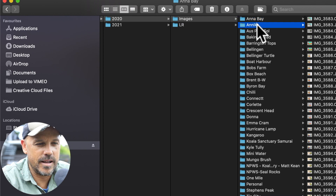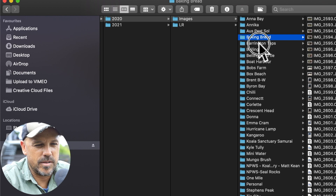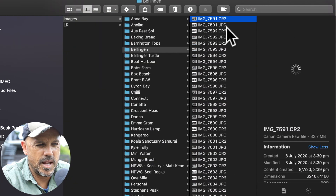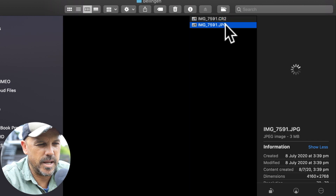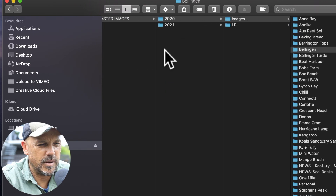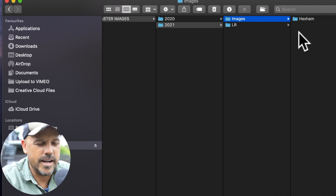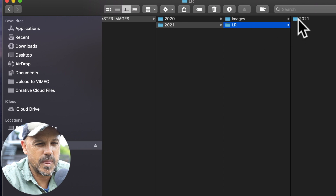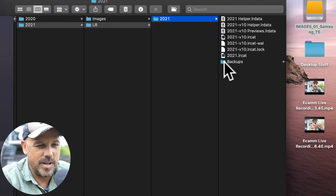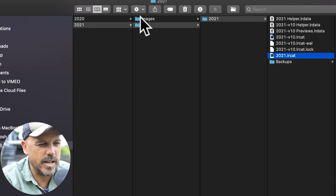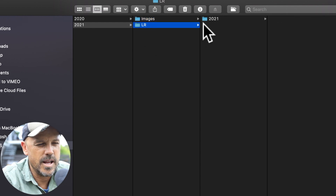So I've got Annabay, Annika, a couple of commercial jobs, Barrington Tops, Bellingen — all these different places with images that live in there. You'll notice I've got RAW images and JPEG images because I shoot RAW and JPEG at the same time. For 2021, I don't have too many images yet. All I've got is Hexum. I'm going to show you how I download my latest images into a new images folder. There's also an LR Lightroom folder which Lightroom creates itself, with backups, the catalog, and all the Lightroom files. All you need to do is create an images folder and a LR Lightroom folder, and everything goes in there.